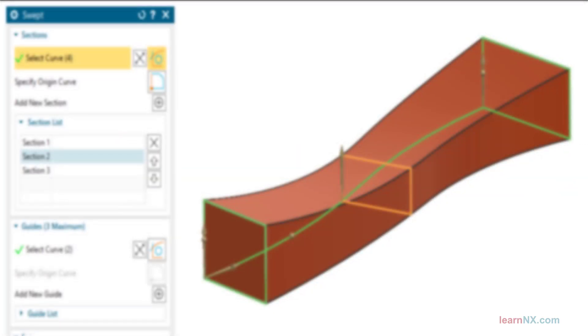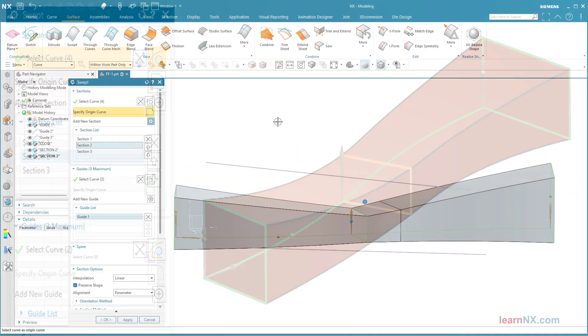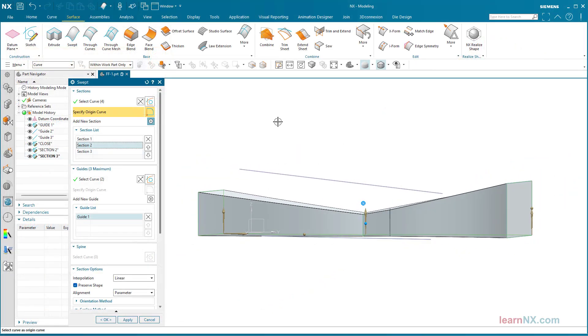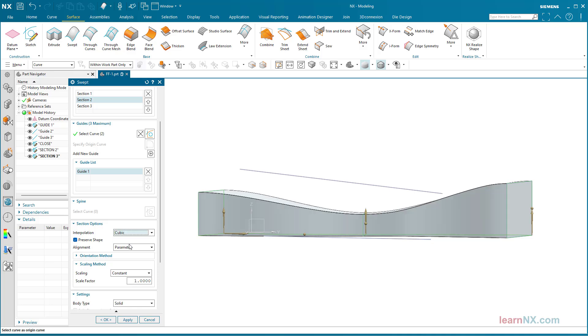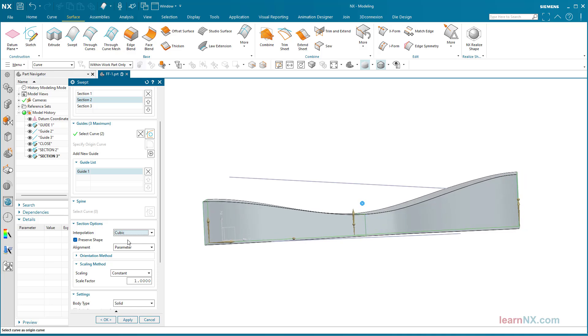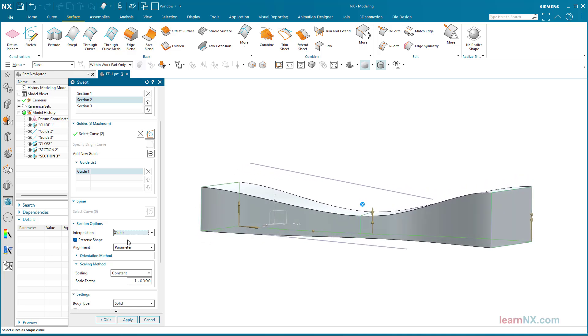The swept command is used to guide, scale, and orientate cross-sections along curves or rules. It is used to design turbine blades, screw conveyors, and complex flow channels. I will call it technical freeform.